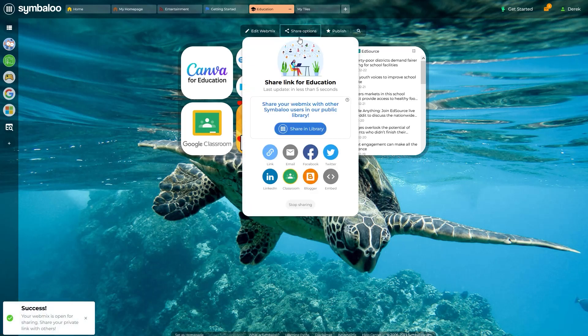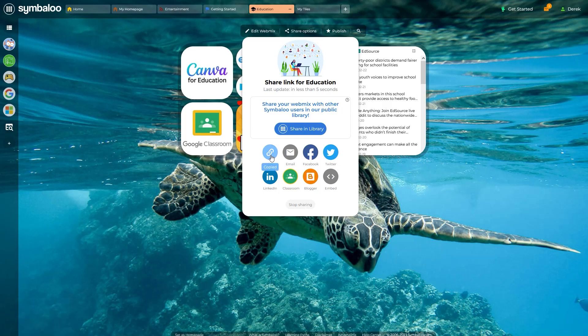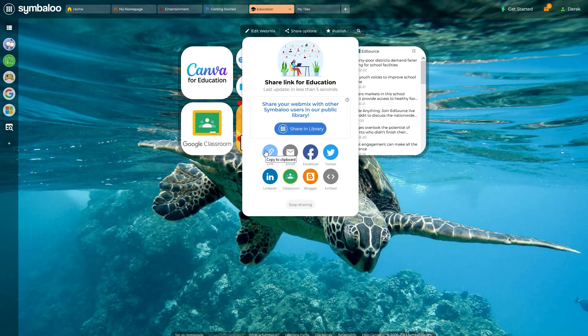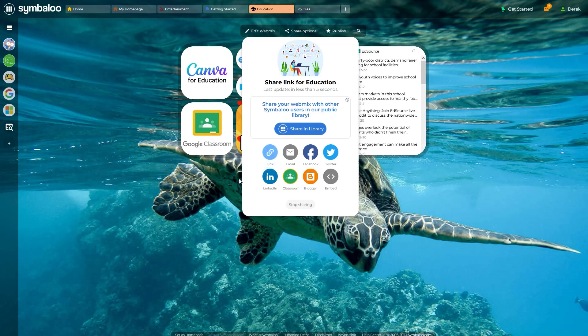These new options make it super easy to copy a link, post to social platforms, or share in the Symbaloo library, which is a publicly available WebMix library for all users. Unless you click this blue Share in Library button, your WebMix will only be accessible through a private link, much like a Google Doc.